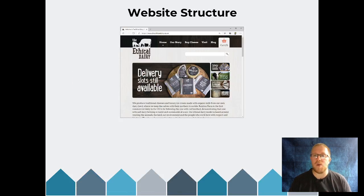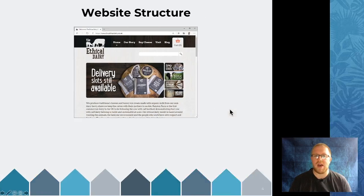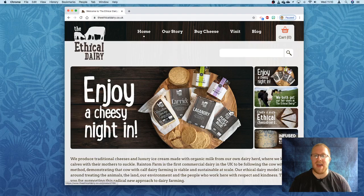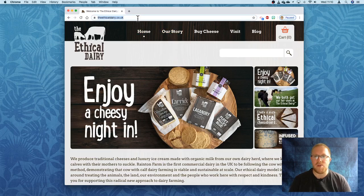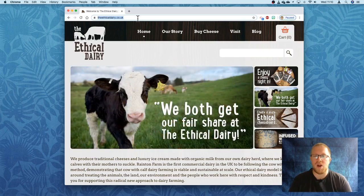We're going to look at one website in particular to see how a website is structured. The website we're going to look at is called the Ethical Dairy. This is the Ethical Dairy homepage, and you can see from the address bar the web address is theethicaldairy.co.uk. We'll talk a bit more about this web address in a moment.